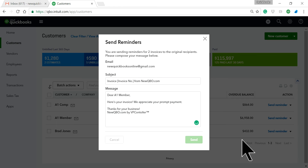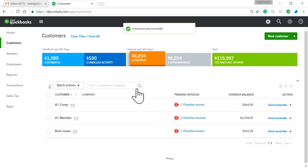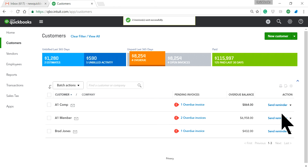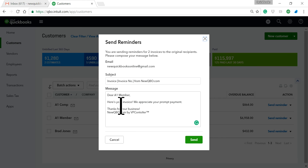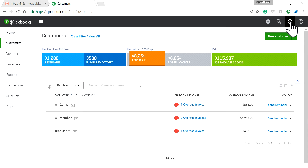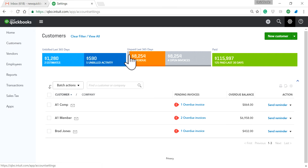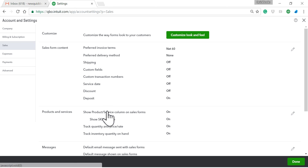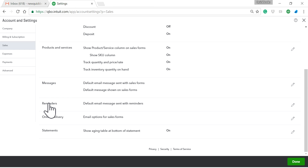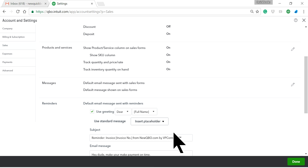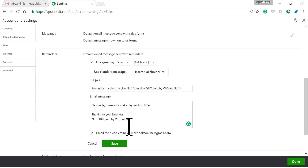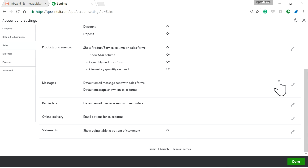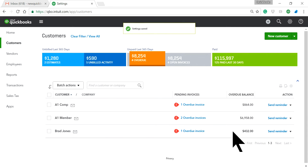I'm just going to send it. Now, if you want to change the template, go to the gear icon in the upper right corner. Under Account Settings, go to Sales, and underneath you'll see the Reminders section. This is where you change your default reminder settings — just change it there and save.